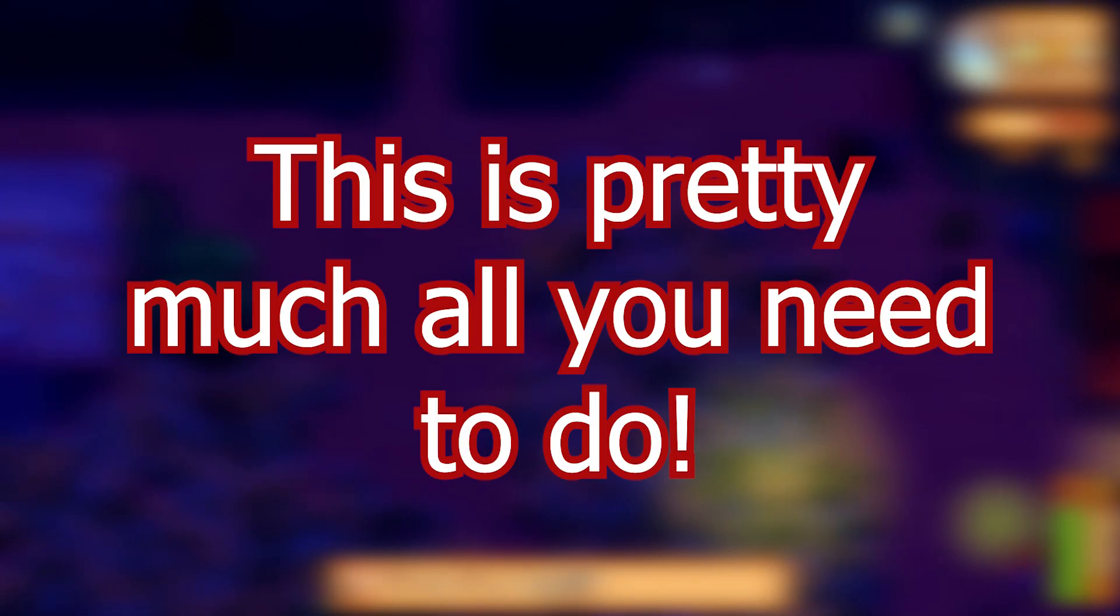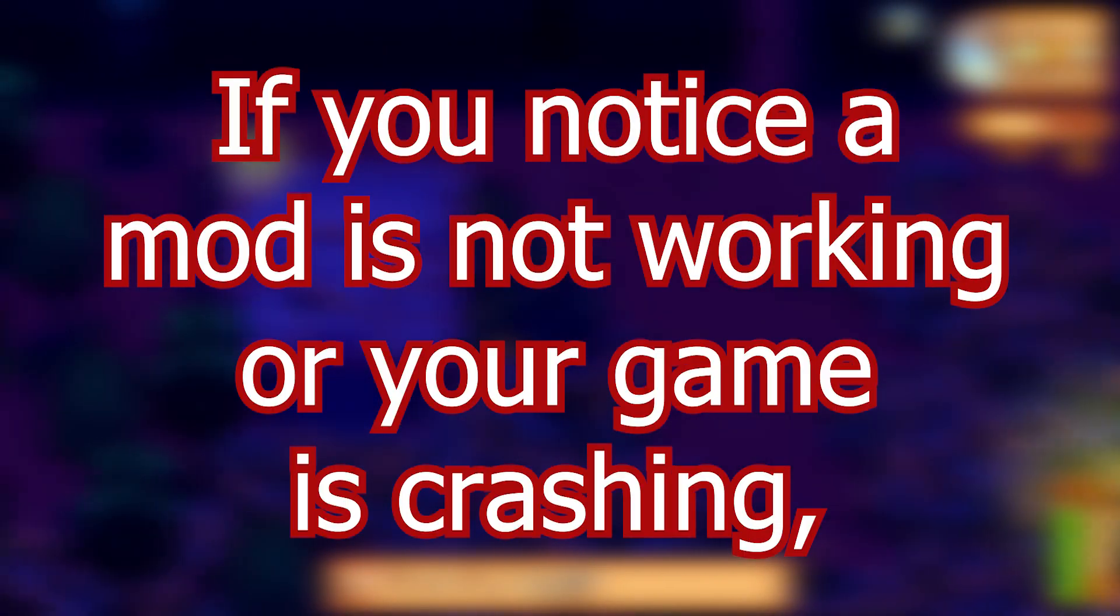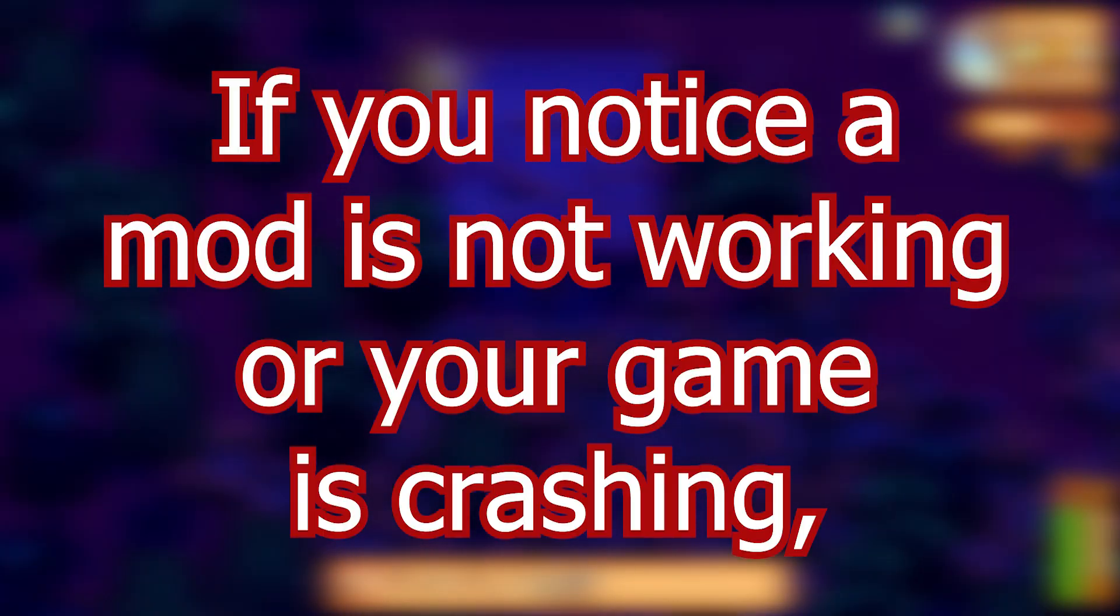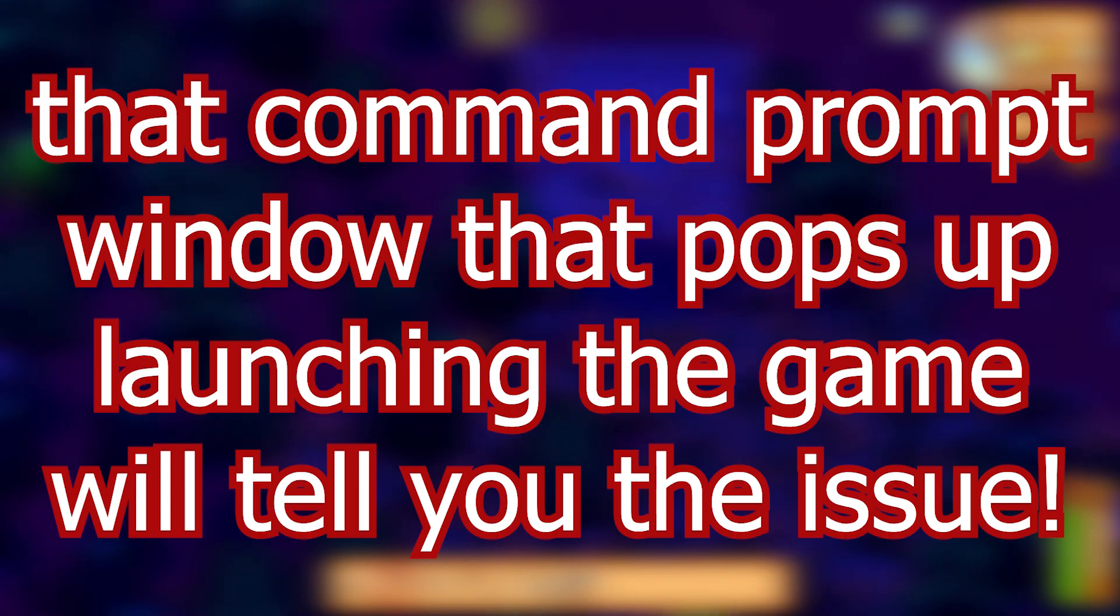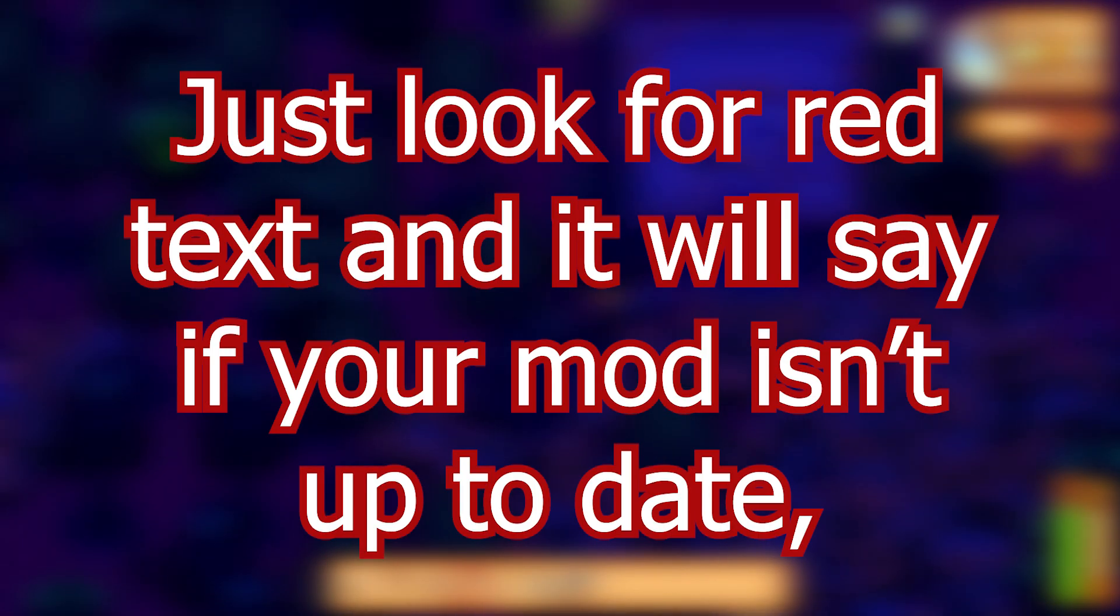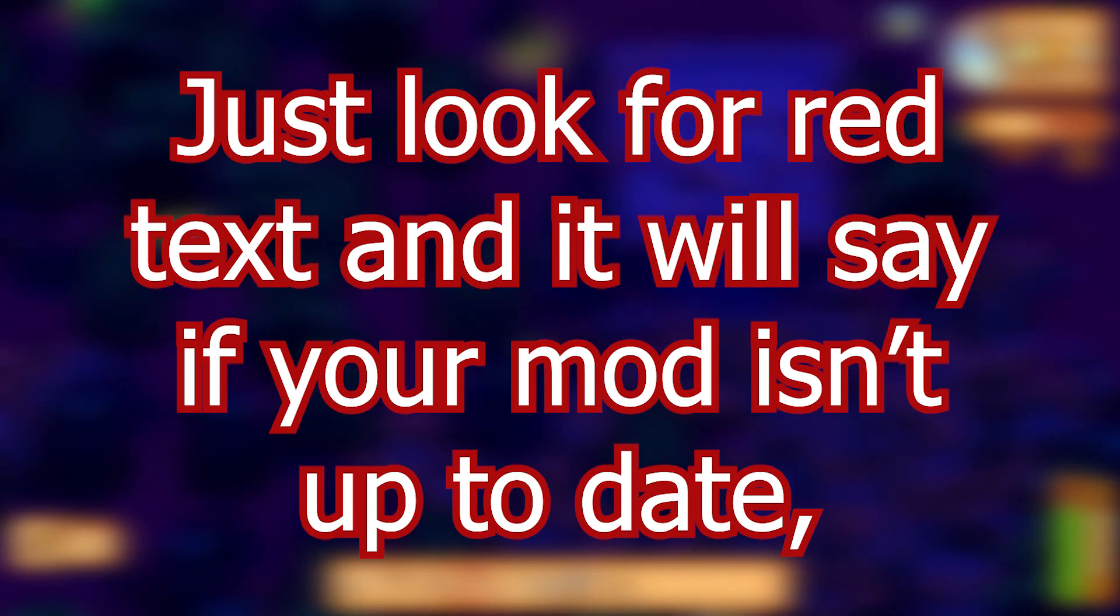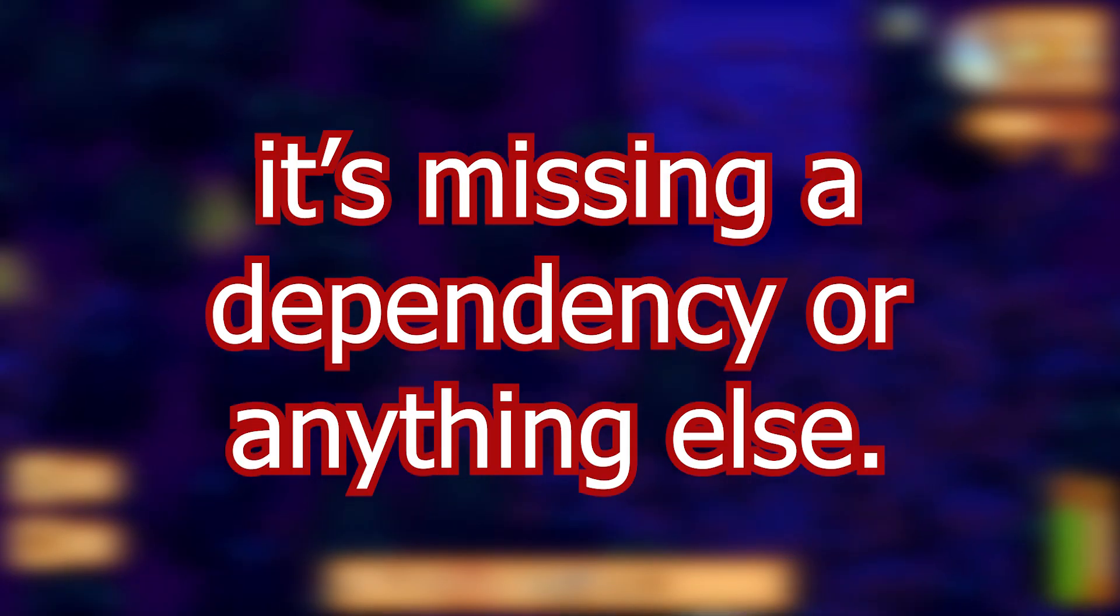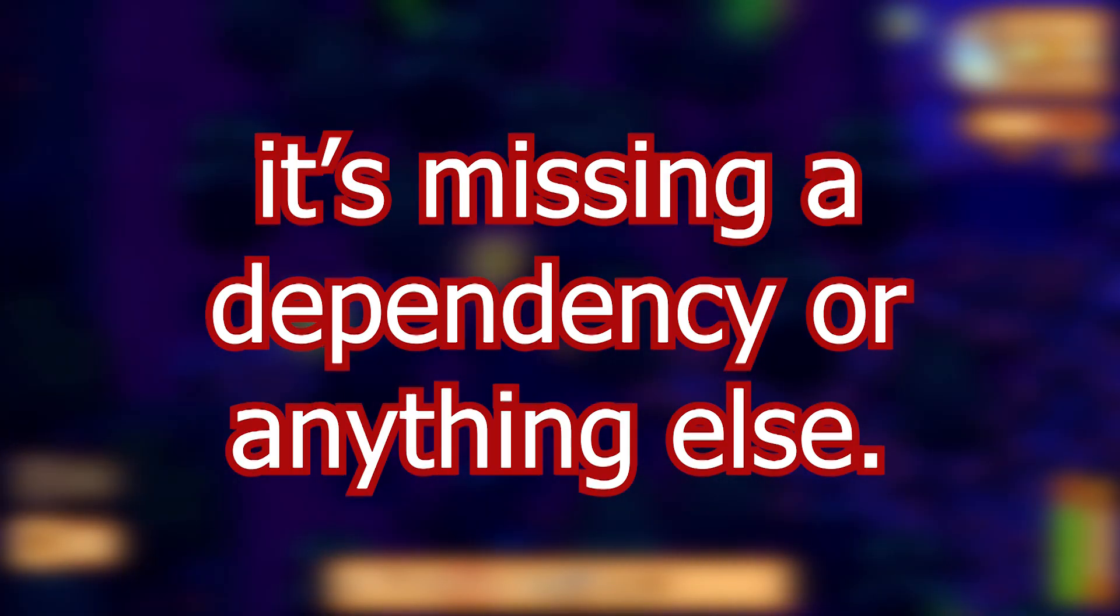This is pretty much all you need to do. If you notice a mod is not working or your game is crashing, that command prompt window that pops up upon launching the game will tell you the issue. Just look for red text and it will say if your mod isn't up to date, missing a dependency, or anything else.